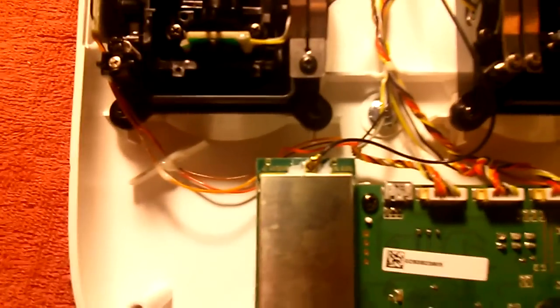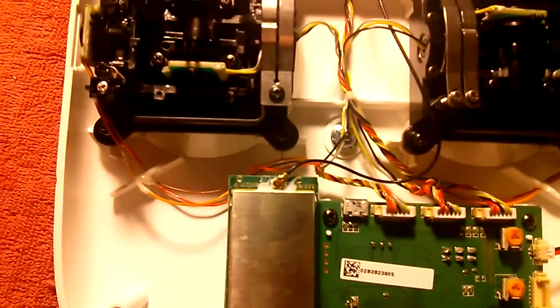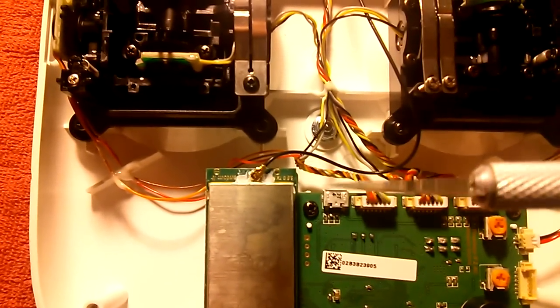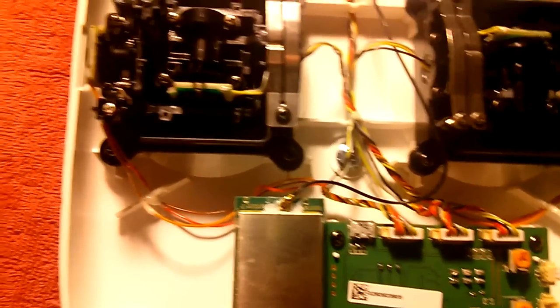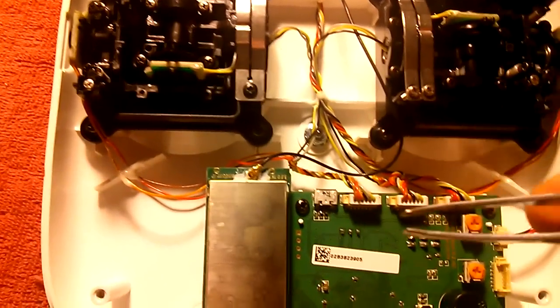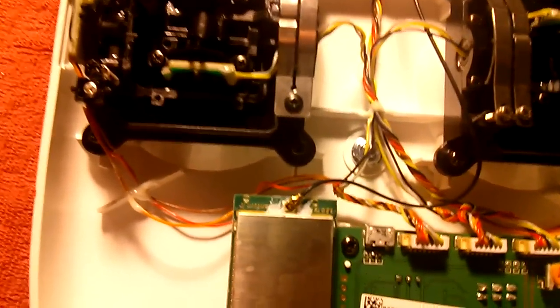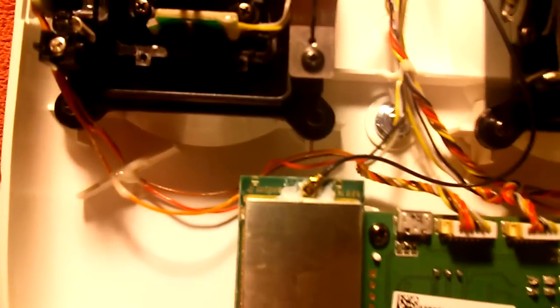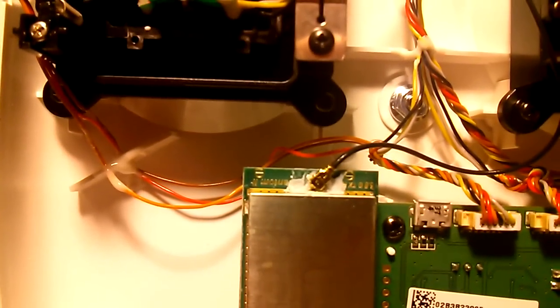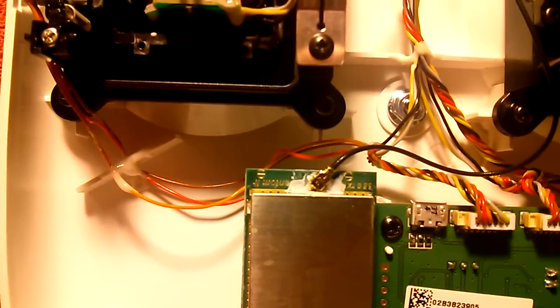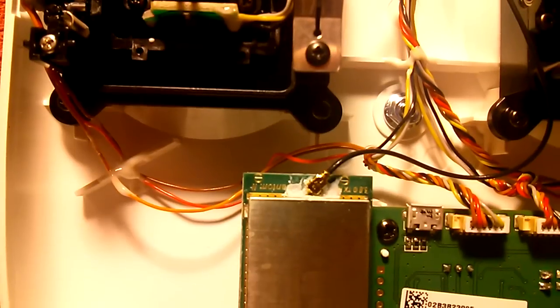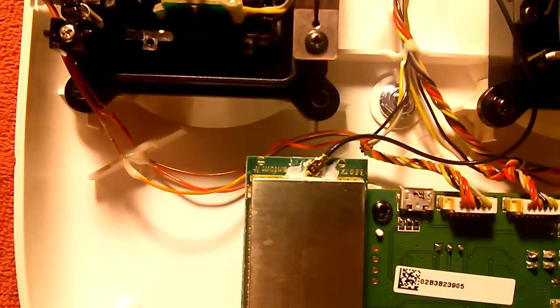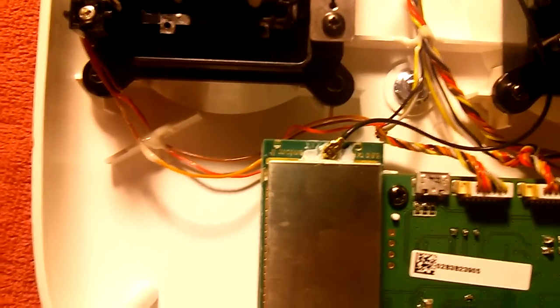I used an X-Acto knife, a slimmer just like this, and a pair of tweezers to get at the silicone. And I slowly, slowly cut that away bit by bit to get at that connector.